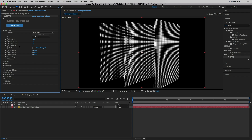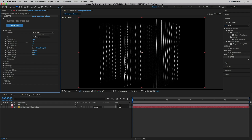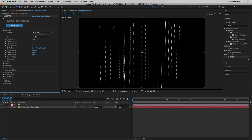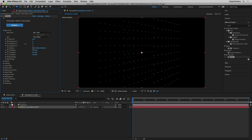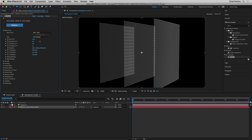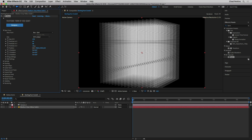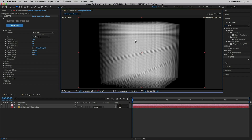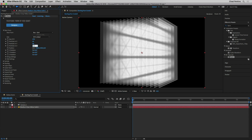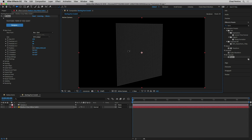Particles in XYZ controls the resolution of the base form. As I take Particles in X down, we have fewer particles in X until we get just these interesting columns of dots — adjusting these properties is what makes Form so useful for creating heads-up display elements. We could also increase or decrease Particles in Y. If I change Particles in Z to one, we have just one flat sheet of particles; increasing it gives us an almost 3D cube. For now I'll take Particles in Z down to one.